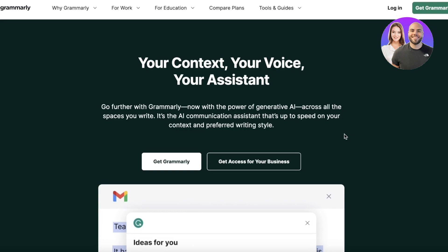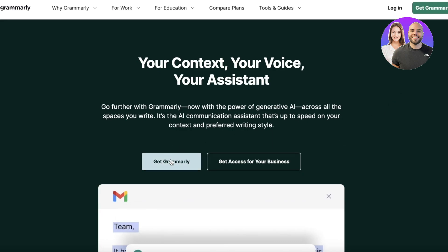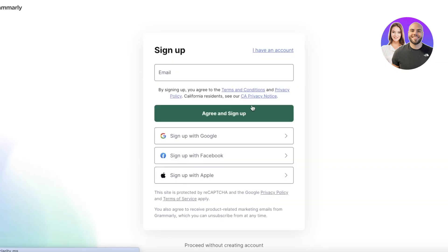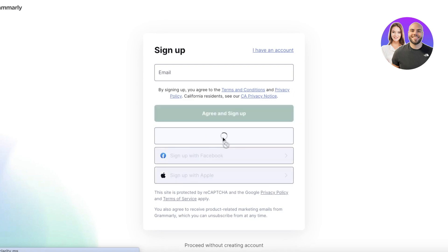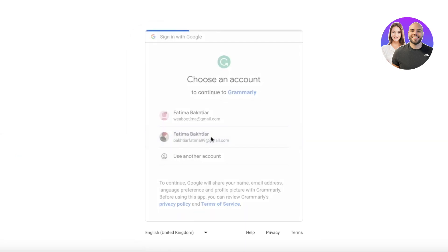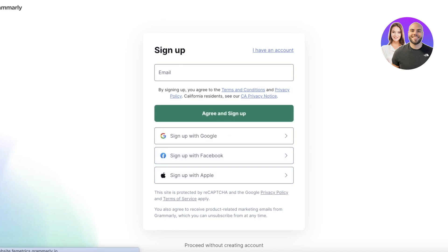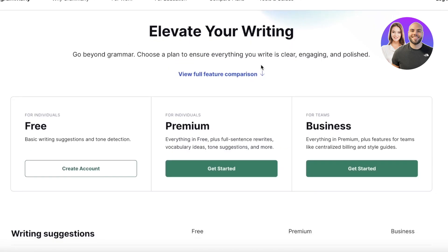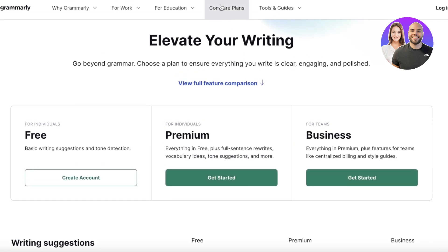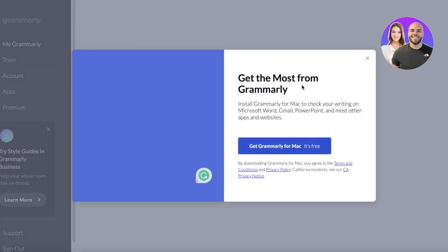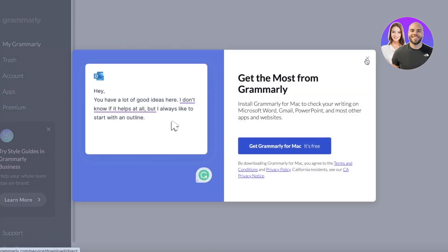The first thing you have to do is head on over to Grammarly.com. Once you're there, click on 'Get Grammarly' and sign up. I'm going to continue with my Google account. It's very simple to sign up and it is available for free, though they do have certain plans which I'll discuss later.